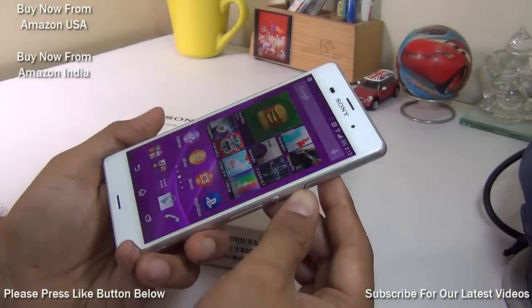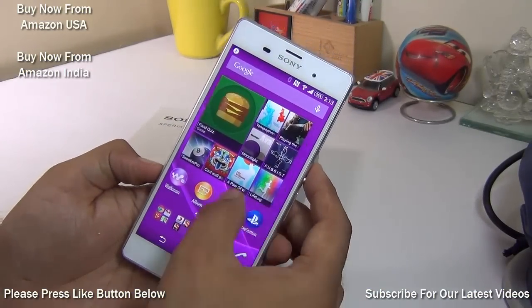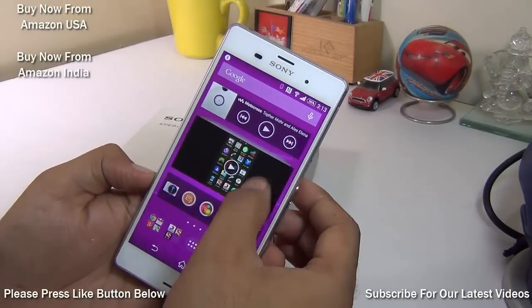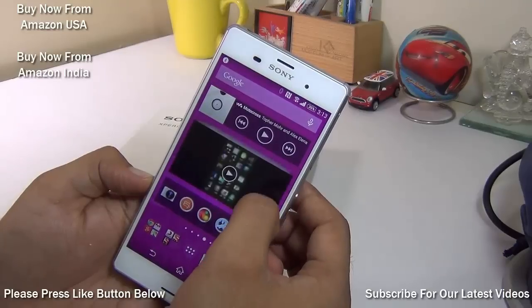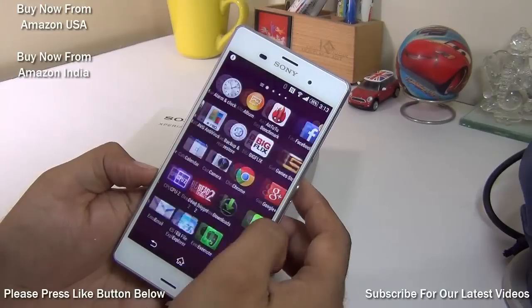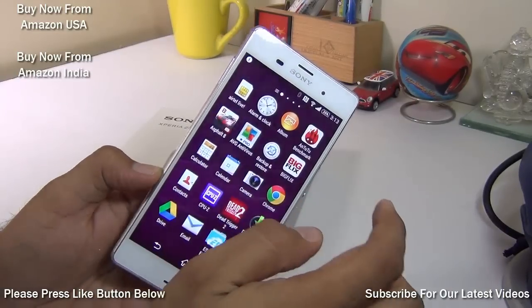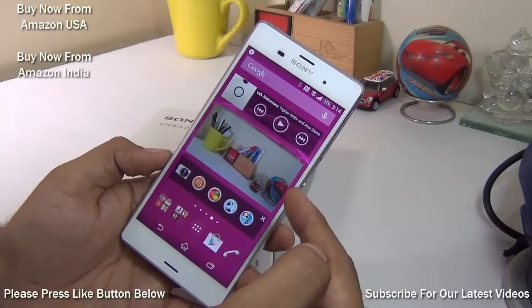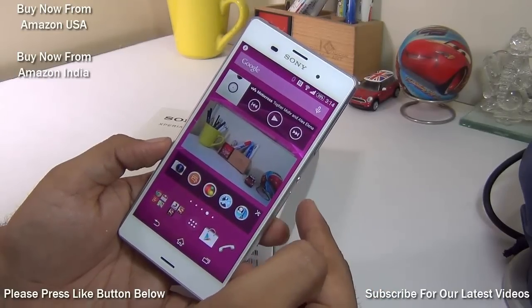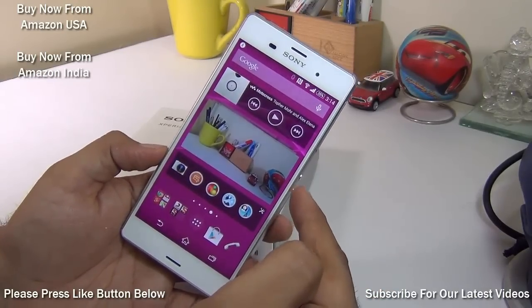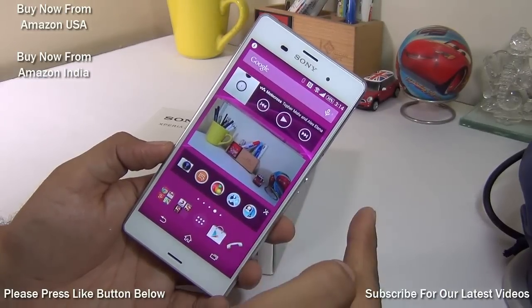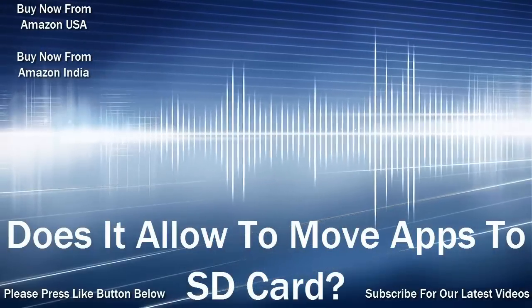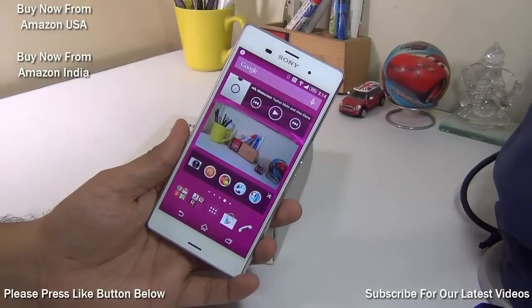Hey guys, I'm Rohit Khurana, your host on Intellect Digest. In this video we answer frequently asked questions about the Sony Xperia Z3, which includes moving apps to SD card, heating while recording 4K videos, heating while gaming, USB OTG support, gaming performance, and whether it will get Android L. We've done a series of videos on the Xperia Z3 — links to the playlist are in the description below.